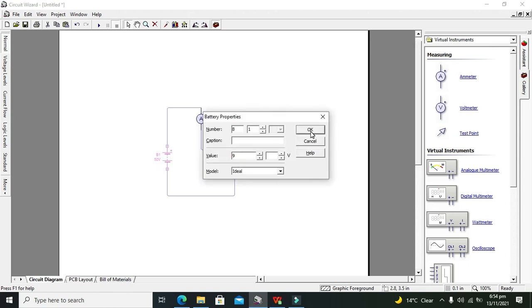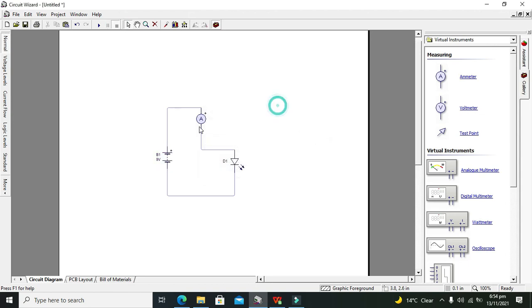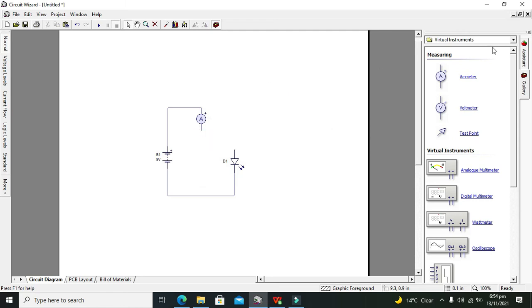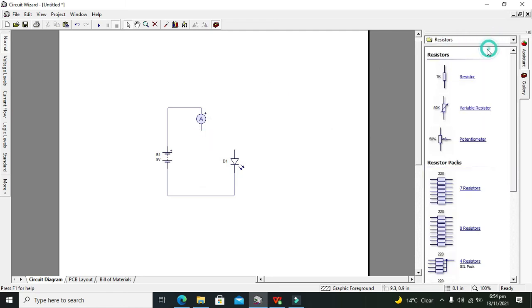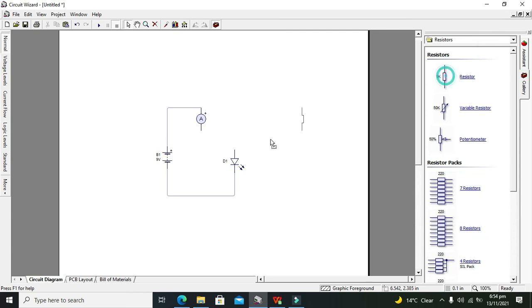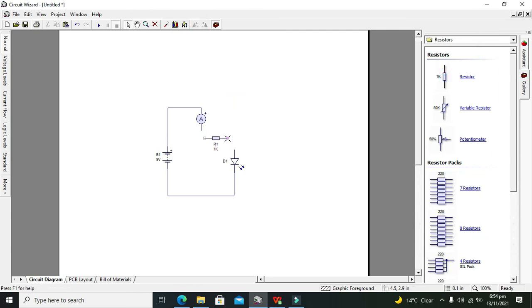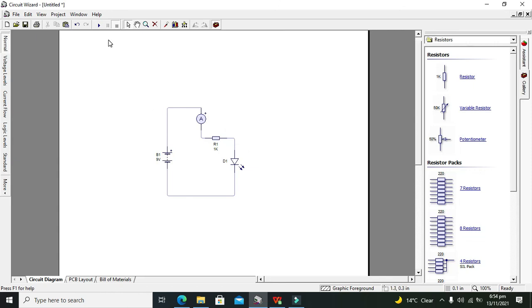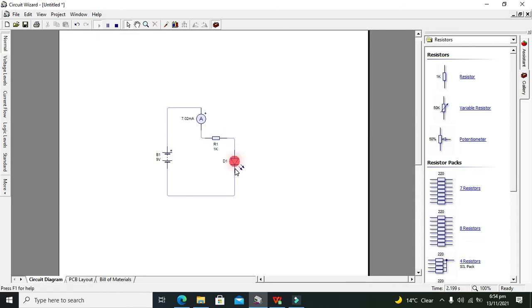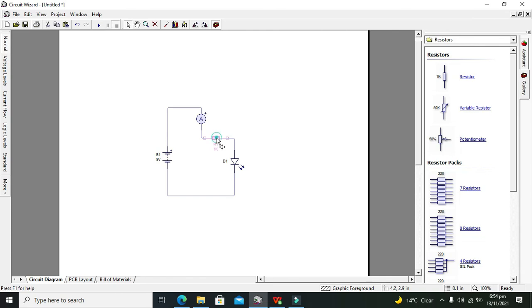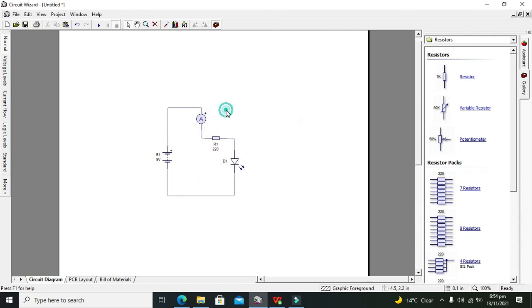Now we will insert one resistor for current limiter. You can see that our current is limited to around 7.02 milliampere, but as we have used a huge amount of resistance, it is not good. We just need around 220 ohm and 1.4 watt resistor. Now you can see that our glow is normal.